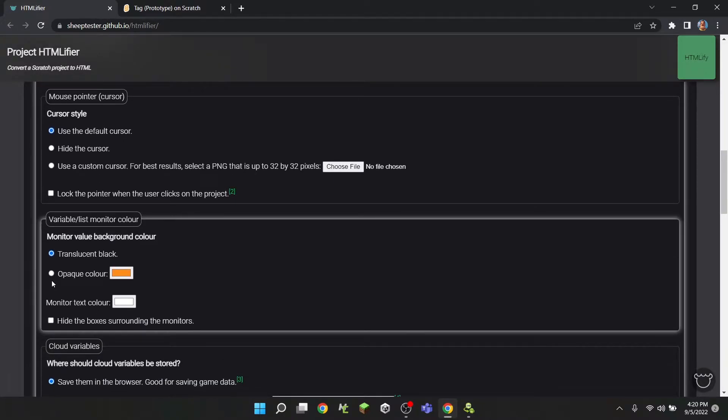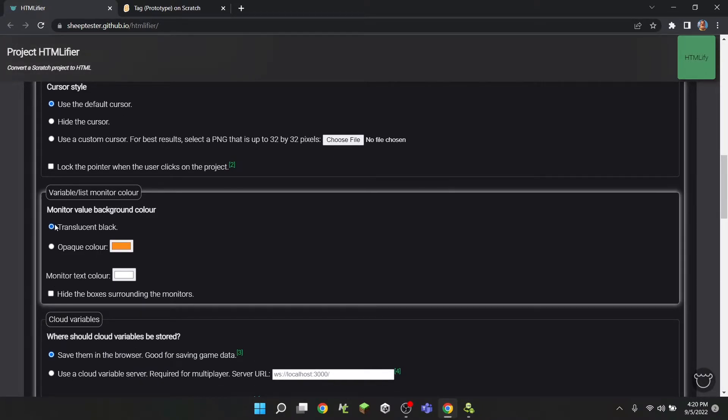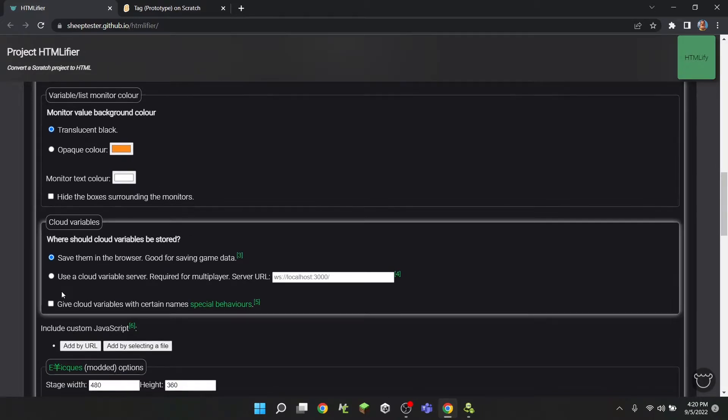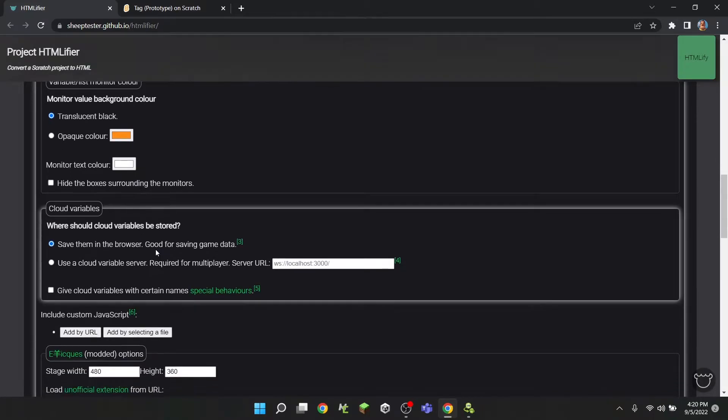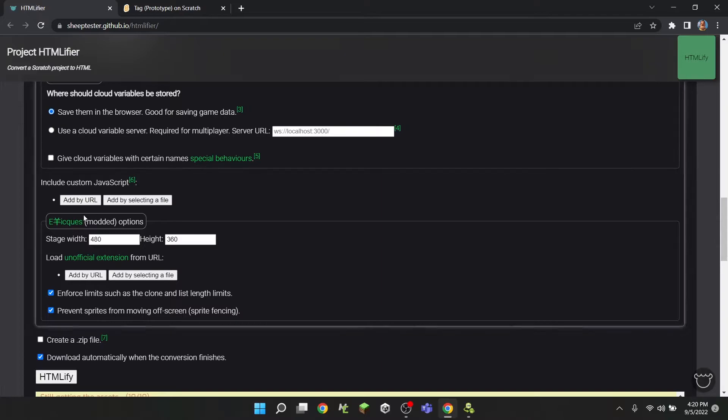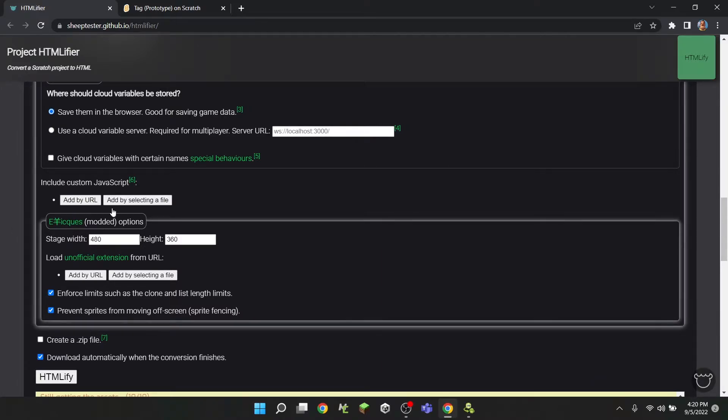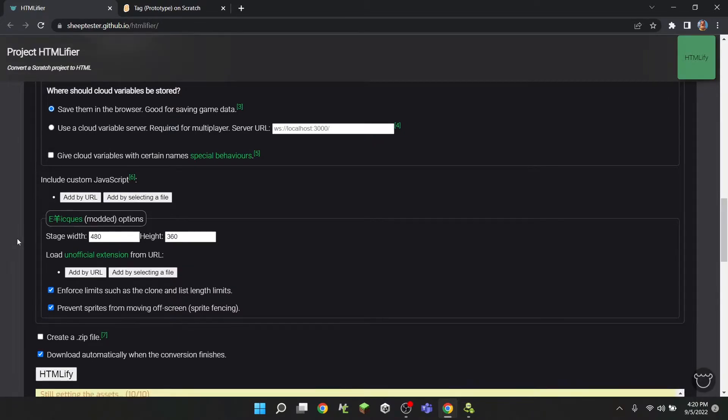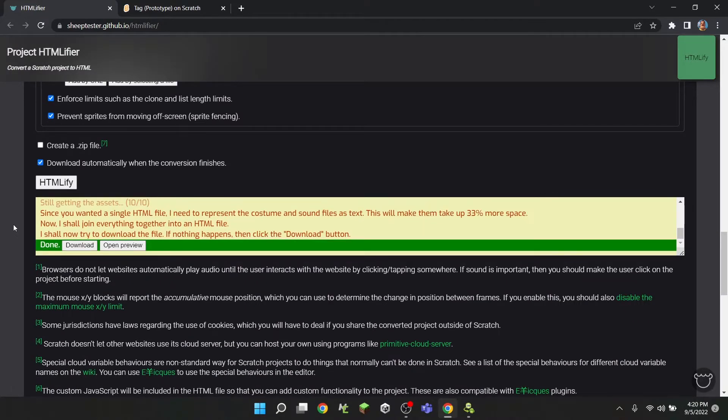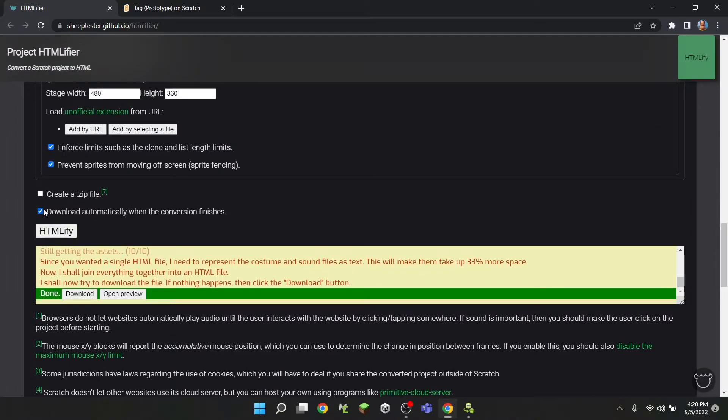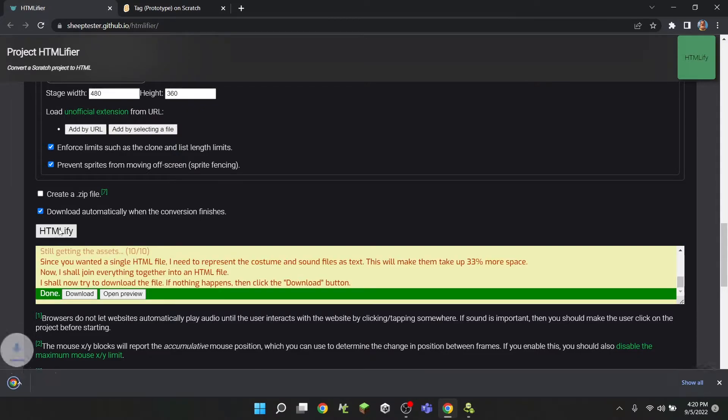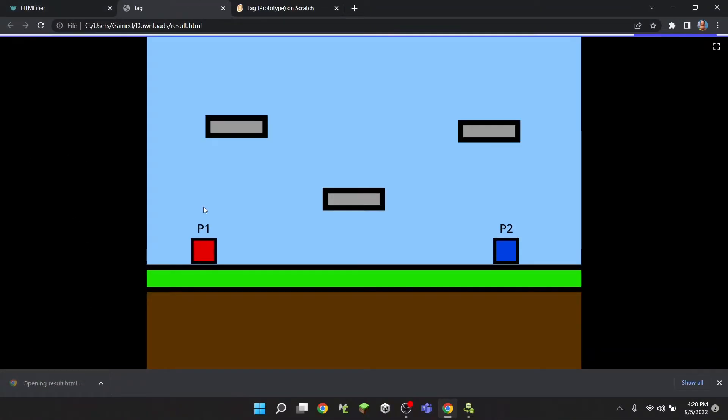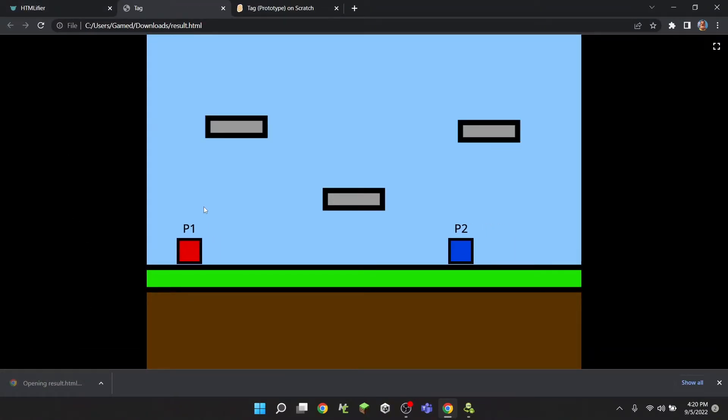There's the color of the variables, cloud variables, all of that stuff. We don't have to worry about this stuff. We can actually change the stage width and height - I really don't need that. So we're just going to click 'download automatically when the conversion finishes' and then click HTMLify, and it will download this result.html. If you click this, you can actually see we can play our project on Google.